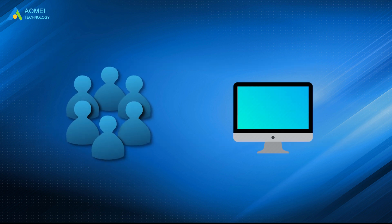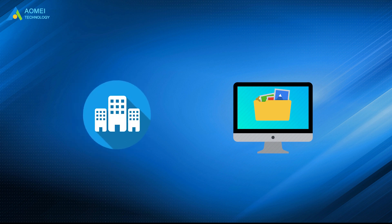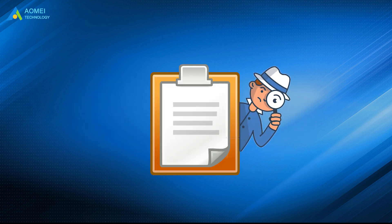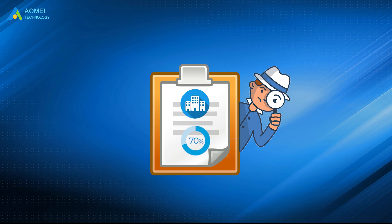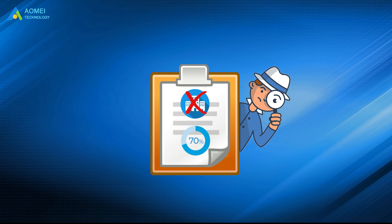Nowadays, many people are used to storing important data on computers. The same goes for enterprises. According to a study, 70% of small businesses that experience a major data loss go out of business within a year, which is totally conceivable.